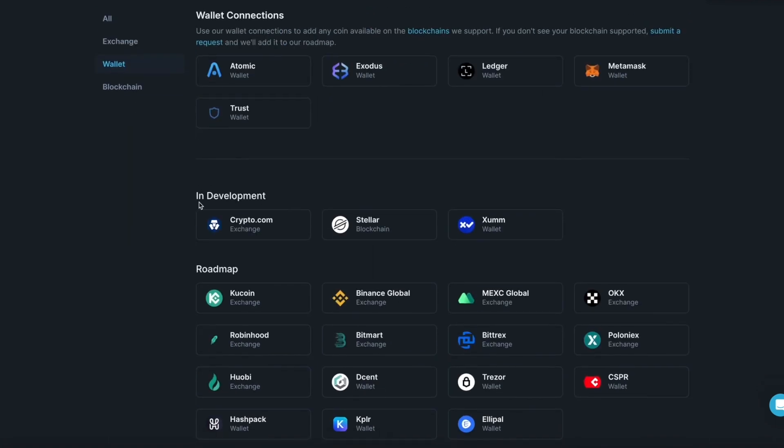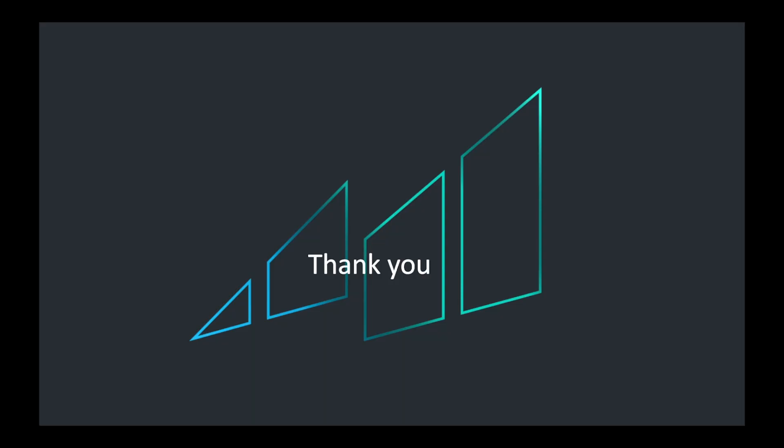Thank you for choosing Merlin, the smartest way to track your crypto.